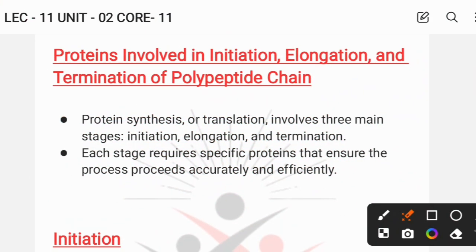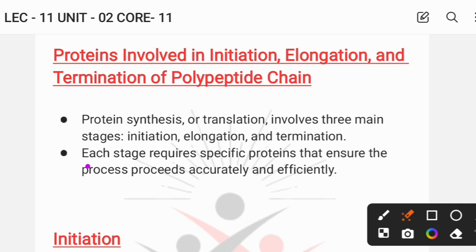Hello everyone, welcome back to the channel. Today we will discuss all about the proteins involved in the initiation, elongation, and termination of the polypeptide chain. For those who don't know about the process of translation, check out the previous videos in the playlist section of core paper 11, unit number 2. Let's proceed without wasting any more time.